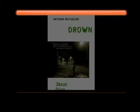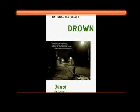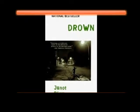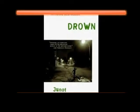Hi, my name is Chelsea Gardner and I'm going to be doing my third and final blog on Drown by Junot Díaz.